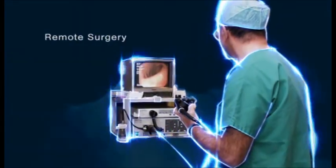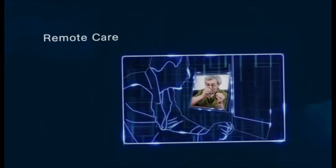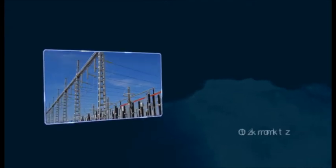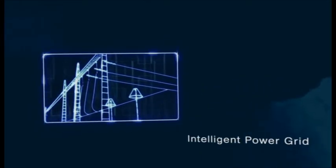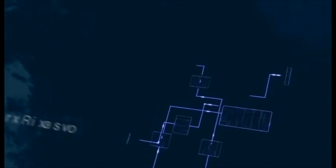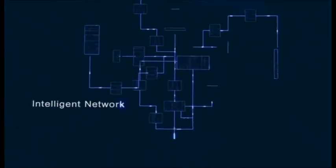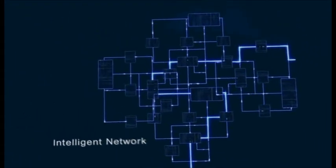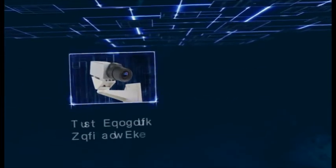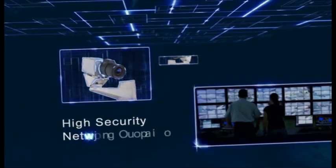Remote surgery. Remote care. Intelligent power grid. Intelligent network. High security network systems.